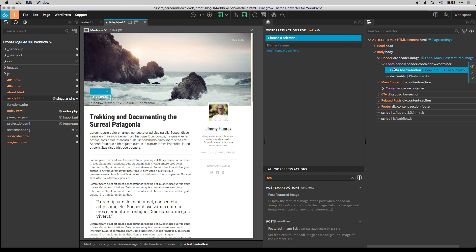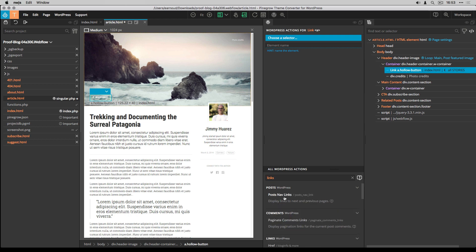Next is the All Stories button, which I link to the home with the SiteLink smart action.